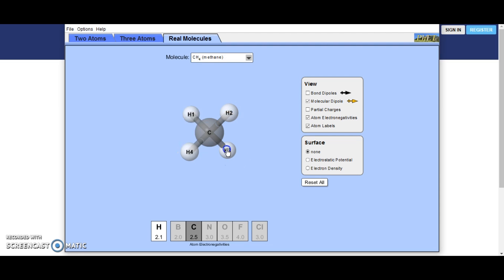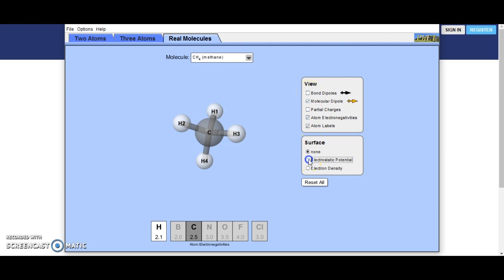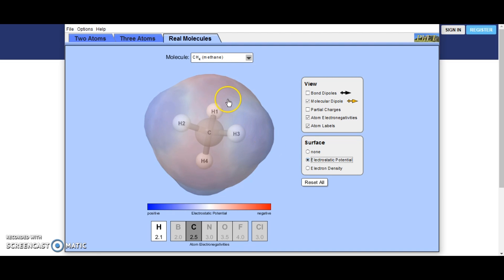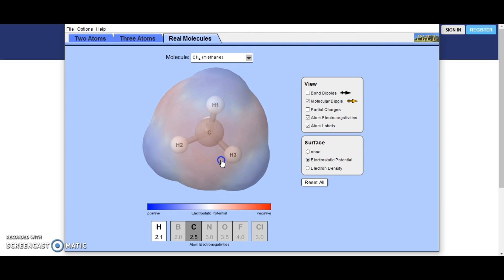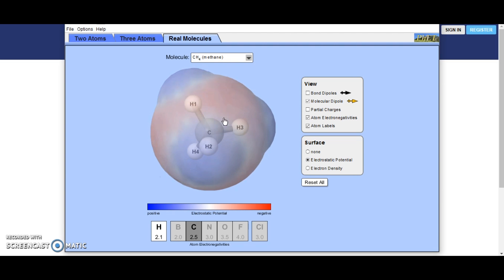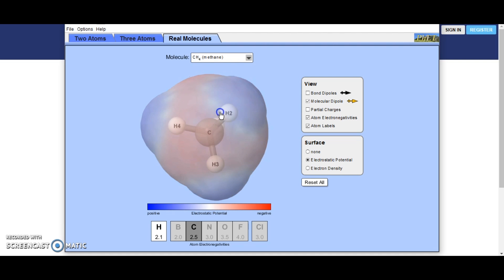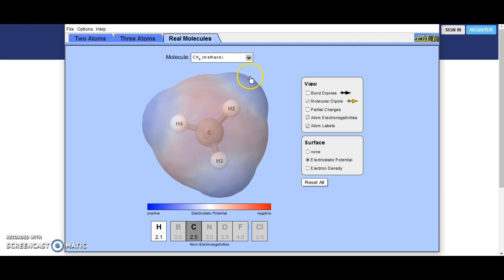Methane: there is not a large difference in the numbers between carbon and hydrogen, and it is also balanced out all over the place. There is no molecule dipole, and there are going to be slight bond dipoles. If we look at the electrostatic potential, you can see the hydrogens are ever so slightly coloured blue and the carbon is ever so slightly coloured red for negative, but the effects cancel each other out.